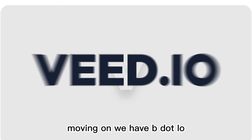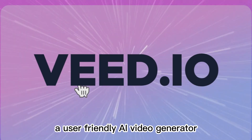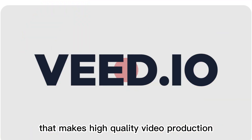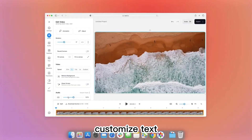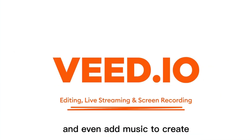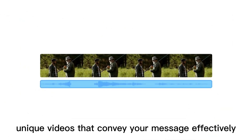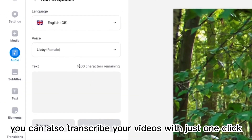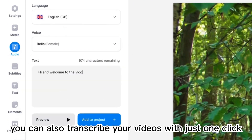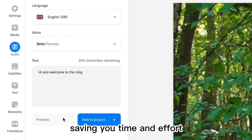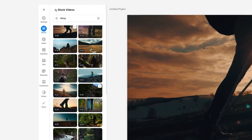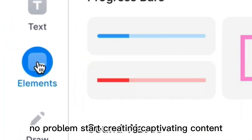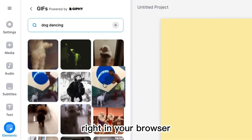Moving on, we have b.io, a user-friendly AI video generator that makes high-quality video production accessible to everyone. Customize text, fonts, colors, and even add music to create unique videos that convey your message effectively. With b.io, you can also transcribe your videos with just one click, saving you time and effort. No previous video editing experience? No problem! Start creating captivating content right in your browser.